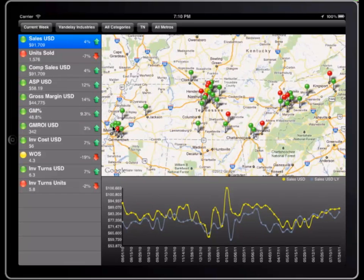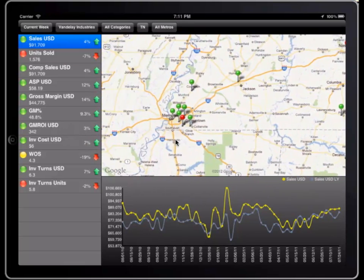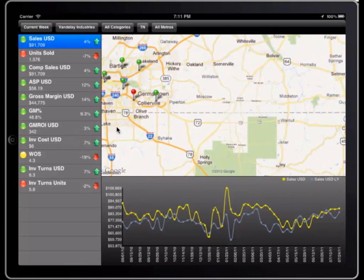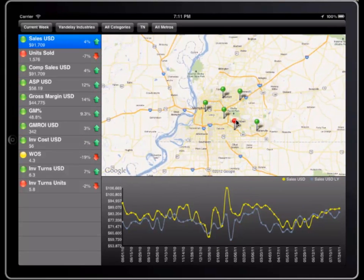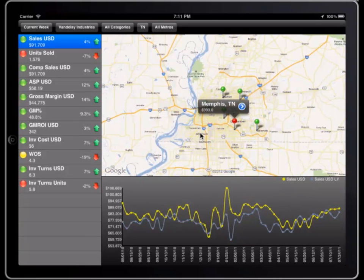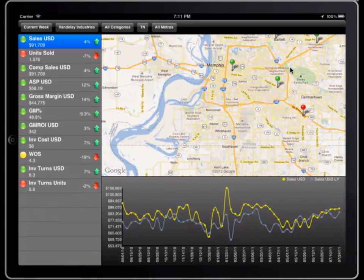Of course, I can zoom in on this map. And I can see that in Memphis, I have one specific store that's underperforming the rest. And if I wanted to see exactly where that store was, I could just keep on zooming in.